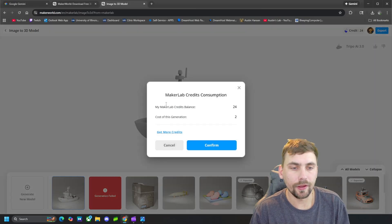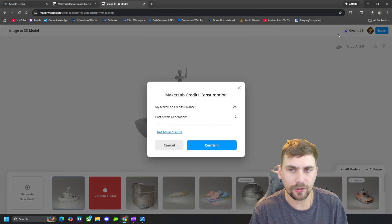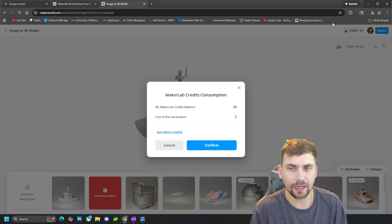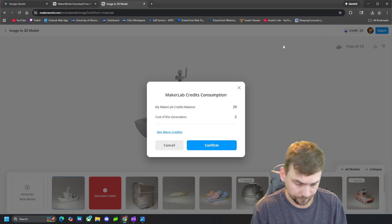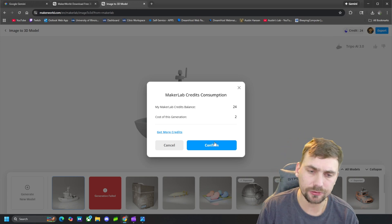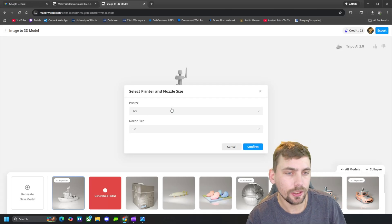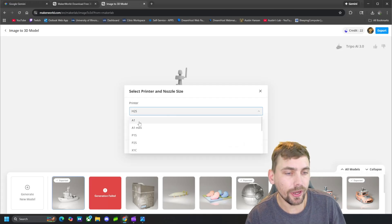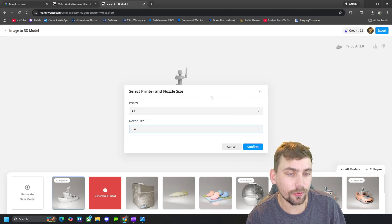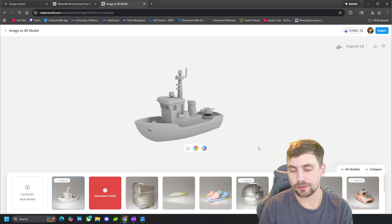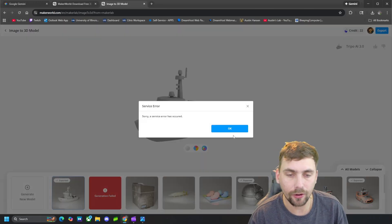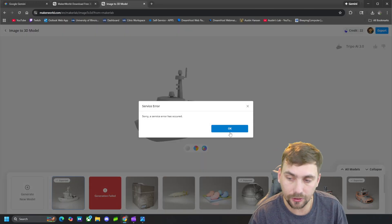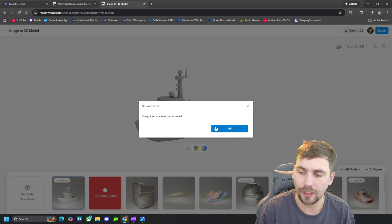And then it'll ask us to use some credits, and making a free account you start off with some credits for free, so we're going to use those and hit Confirm.